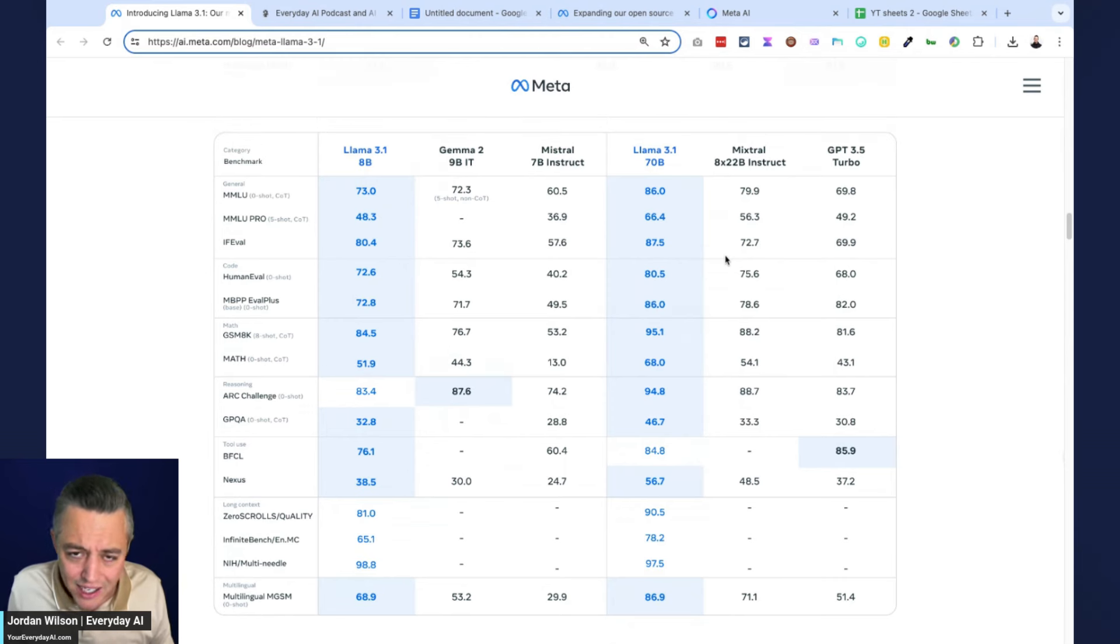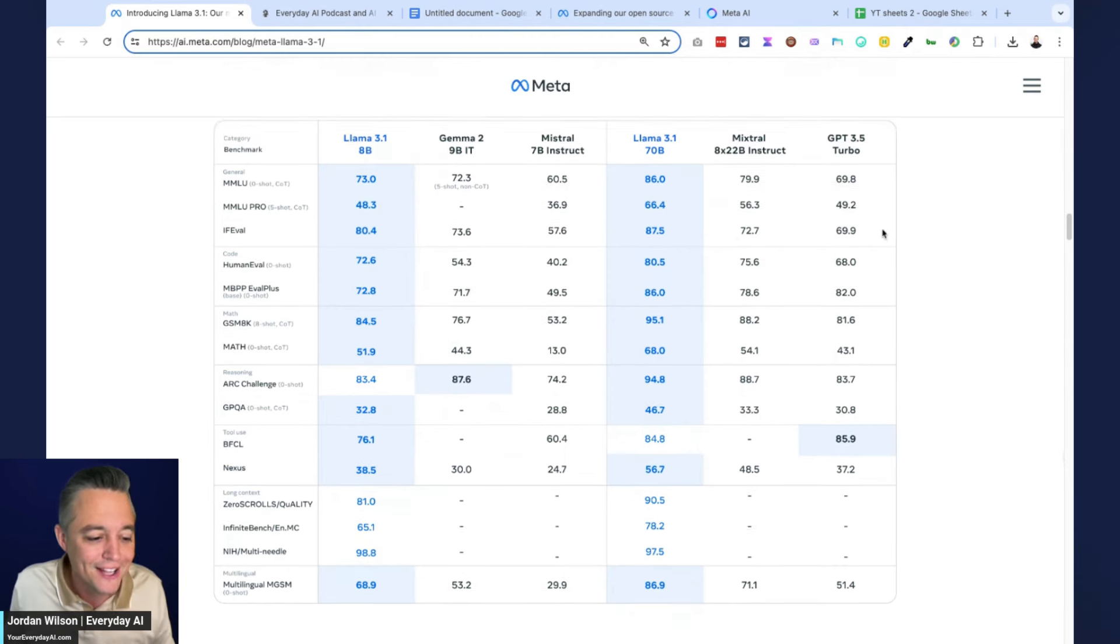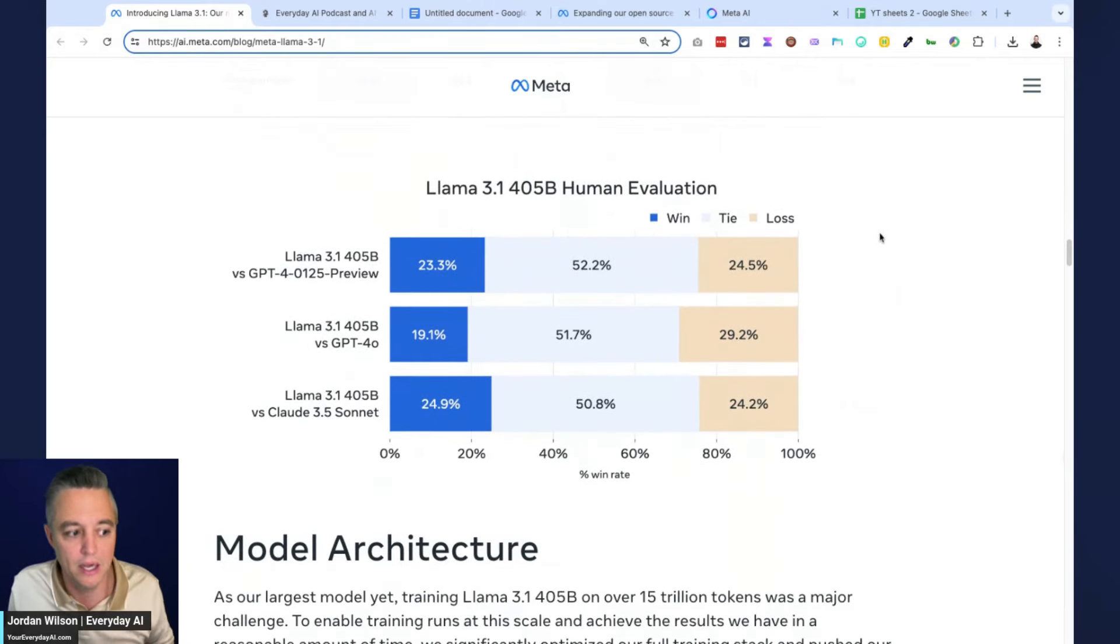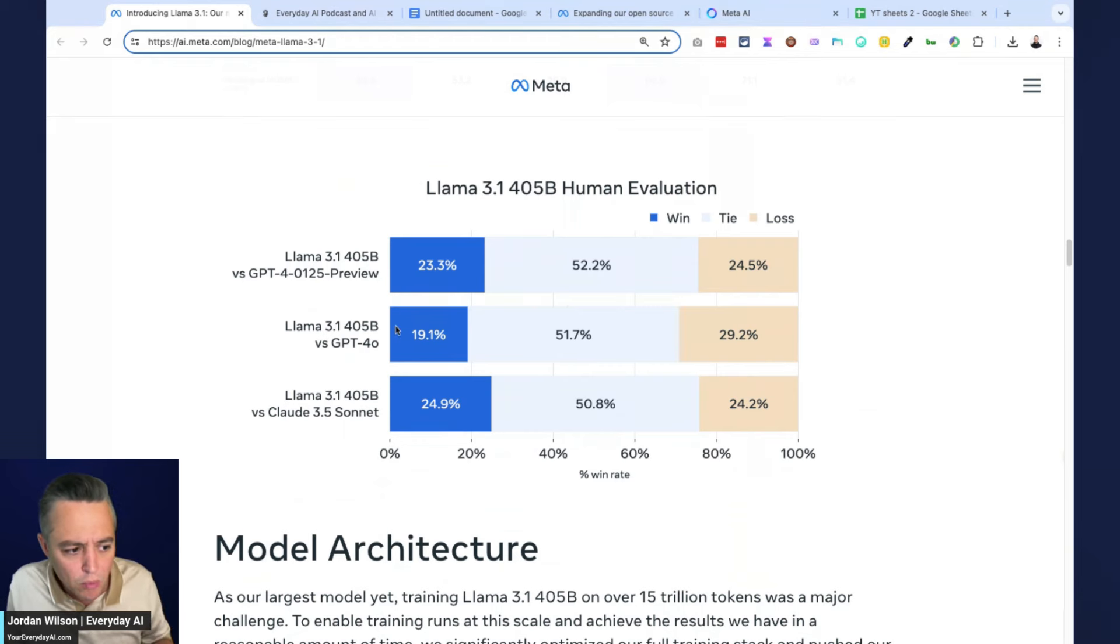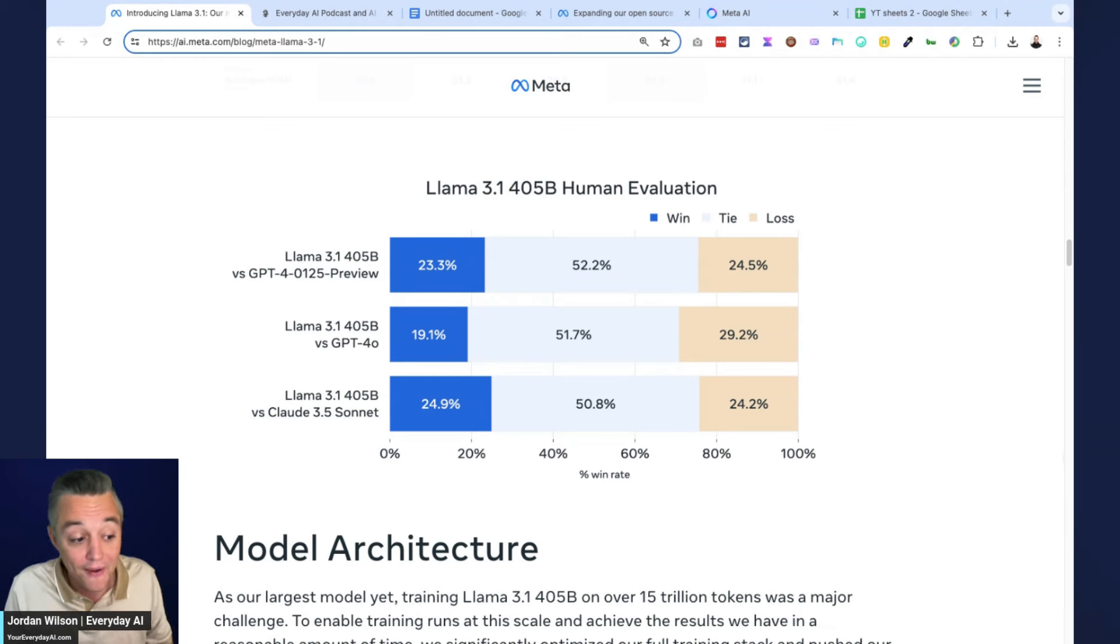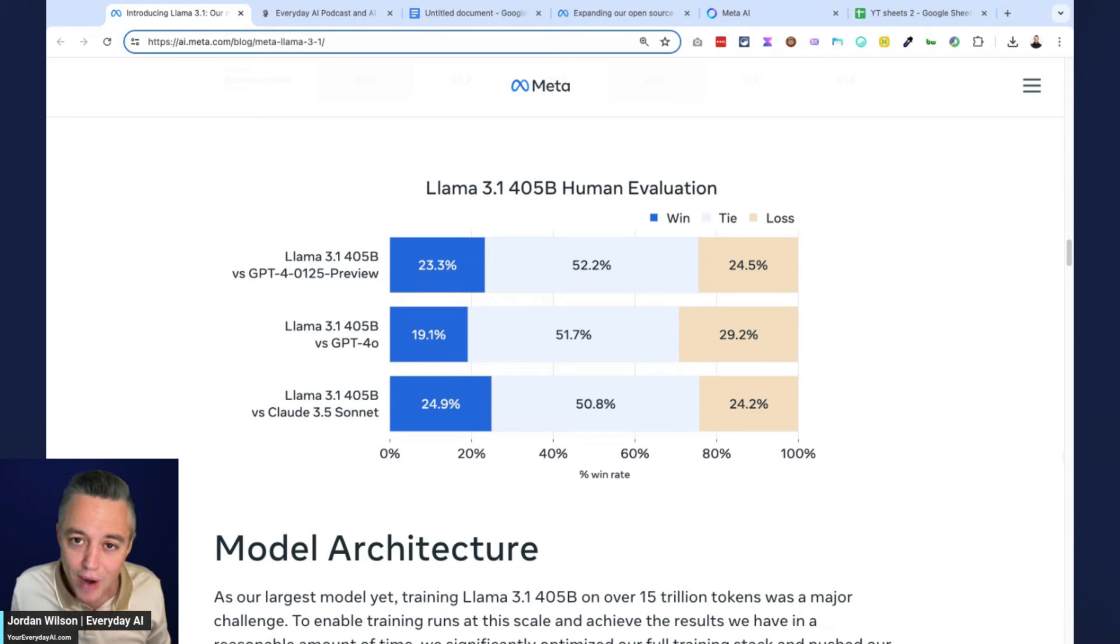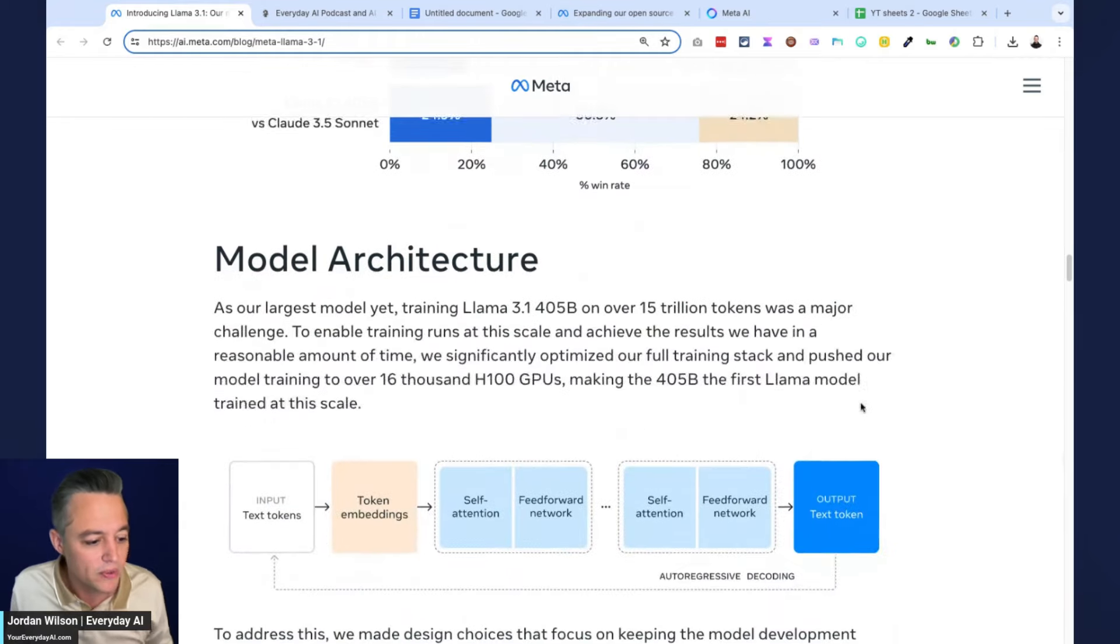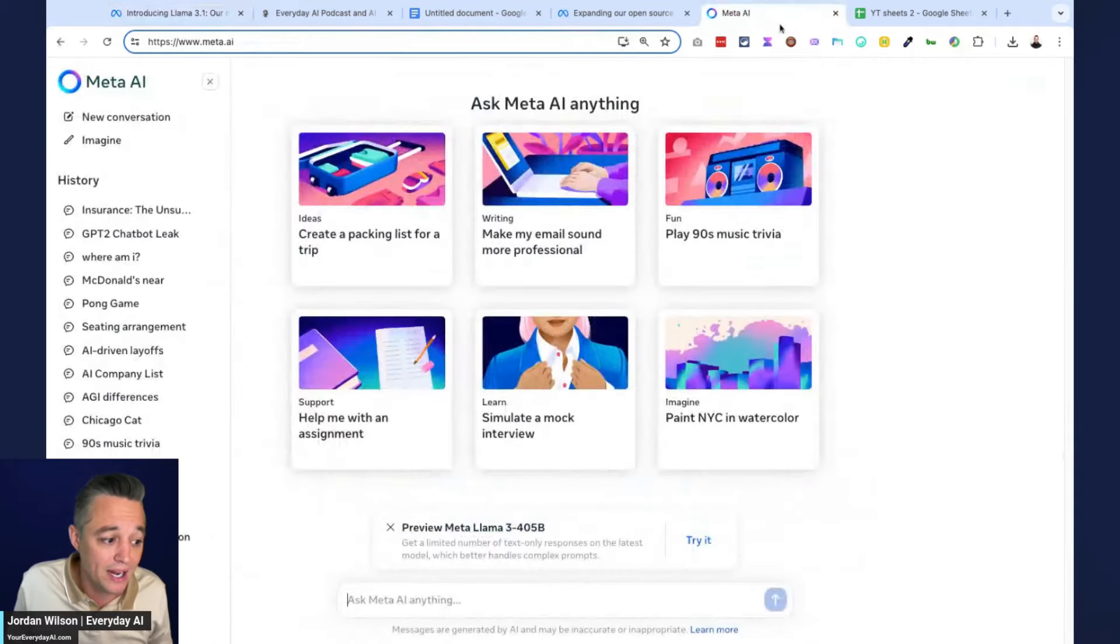I like that Meta included the win-loss rate against certain models. Did not really expect them here in the middle to compete versus GPT-4.0, which they didn't, but surprisingly they had a higher win rate than loss rate versus Claude 3.5 Sonnet. Obviously we know that Anthropic will probably be responding back in the coming weeks or months with 3.5 Opus and 3.5 Haiku. All right, enough of that, let's just jump straight in and give this a test, shall we?